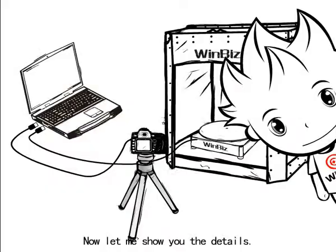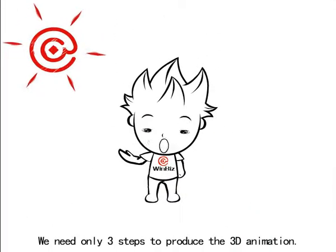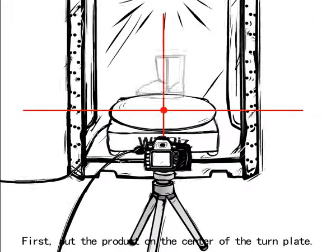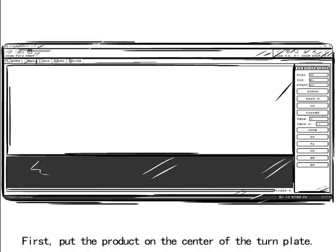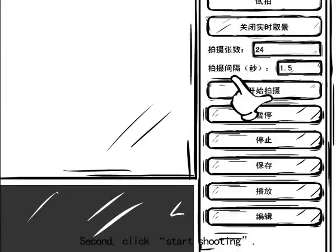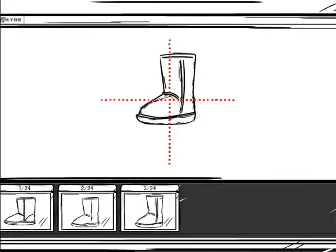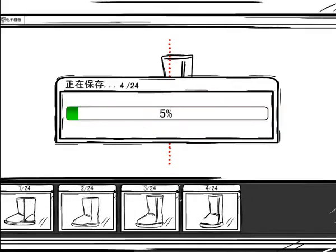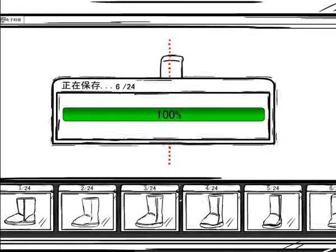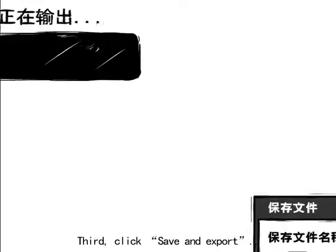Now let me show you the details. We need only 3 steps to produce the 3D animation. First, put the product on the center of the turn plate. Second, click Start Shooting. Third, click Save and Export.